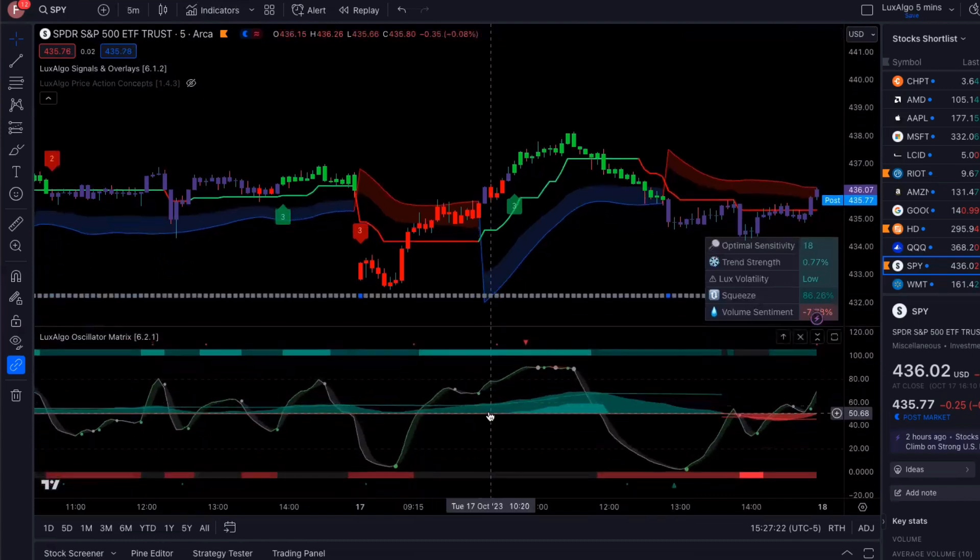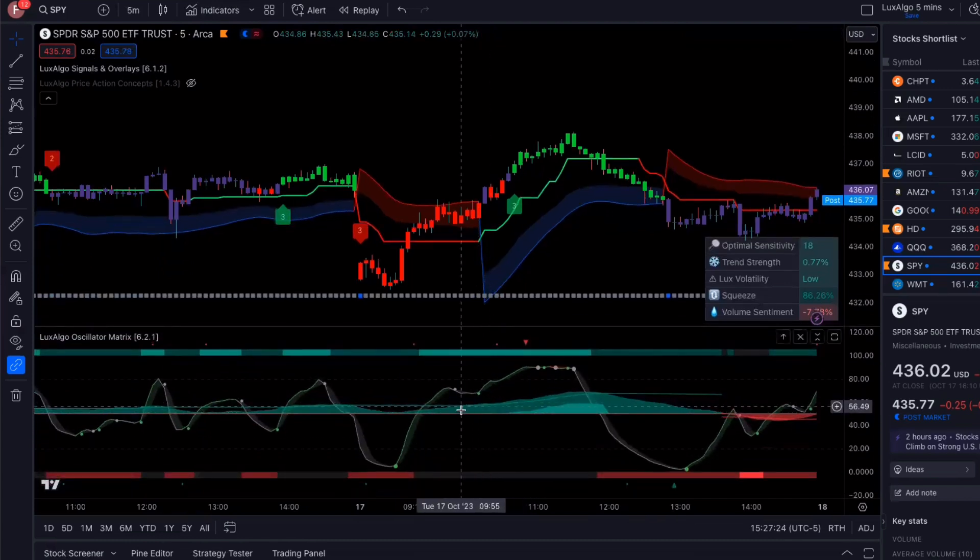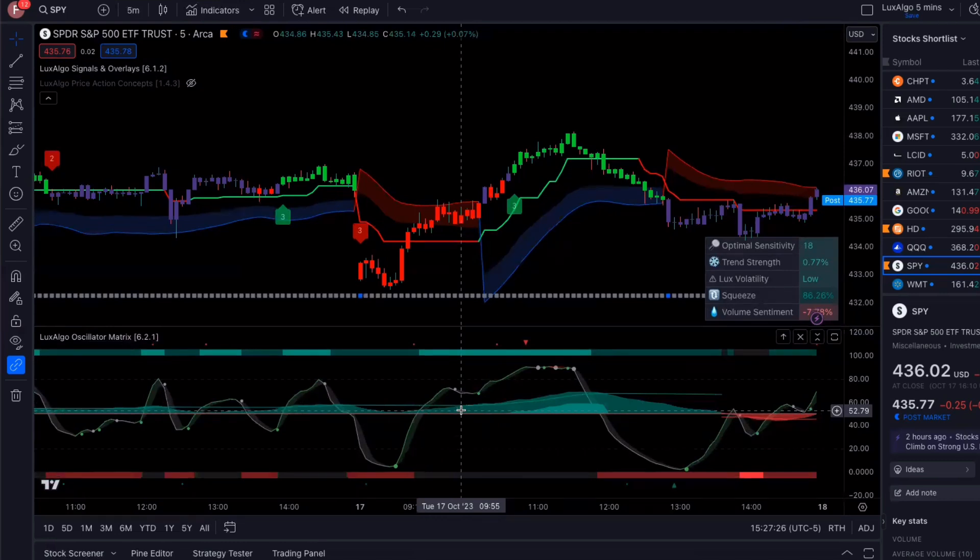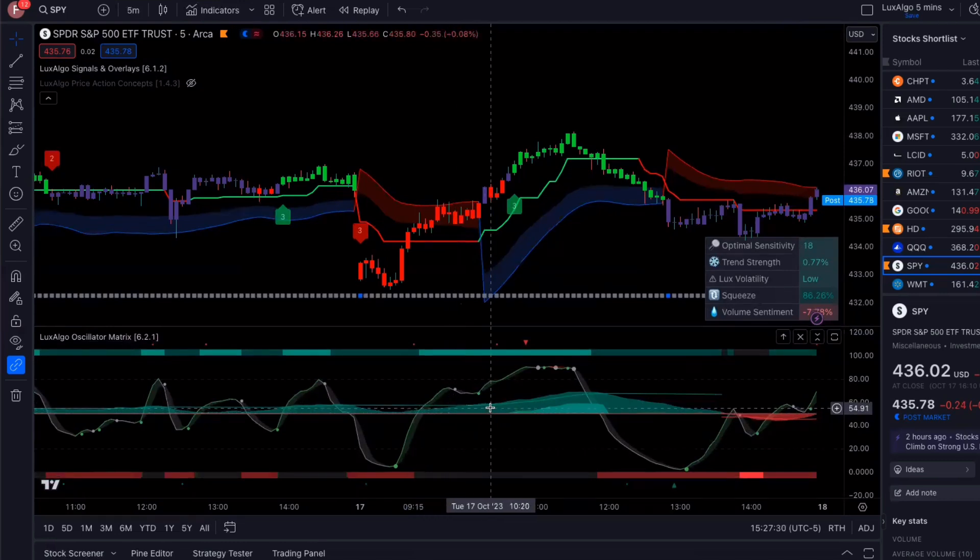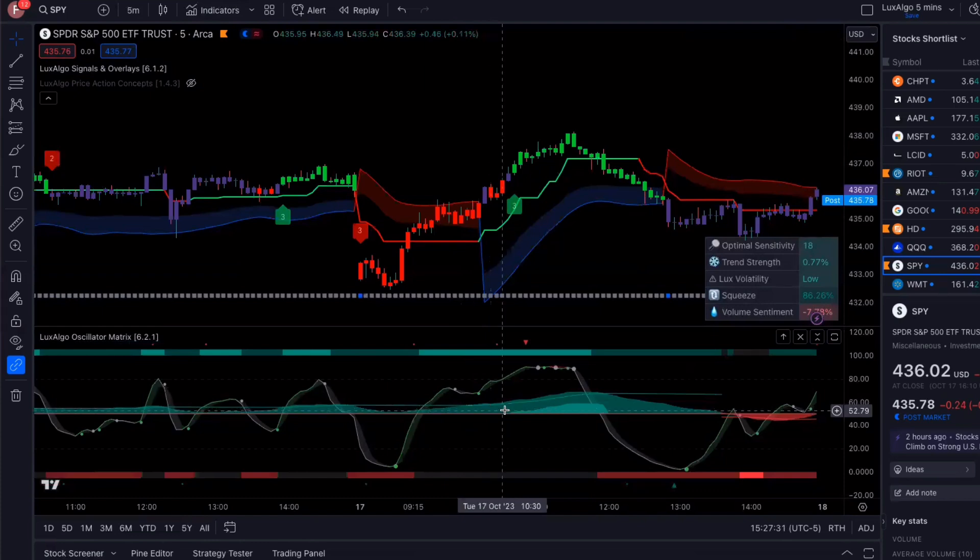And the money flow is what I really like to pay attention to on the oscillator. So whenever the money flow's in the green, there's more positive money coming into the market than money going out. And when there's more money coming in, prices tend to go up because that shows buying power.